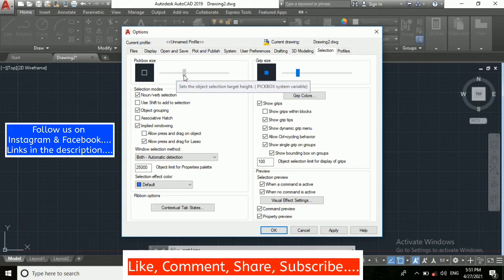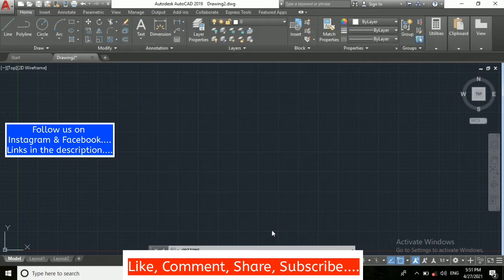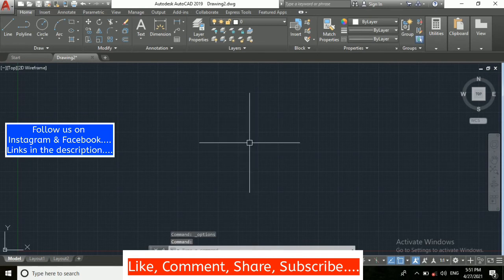I am keeping it this much here and after that you click on Apply and then click on OK.